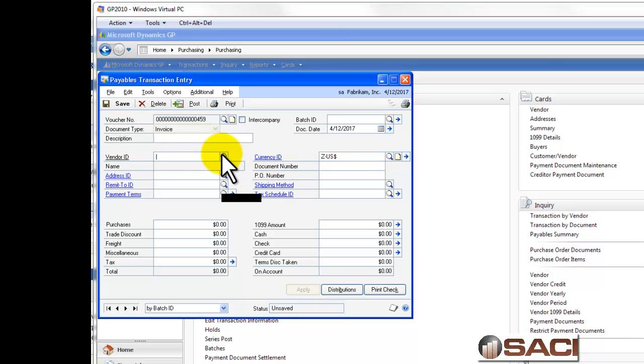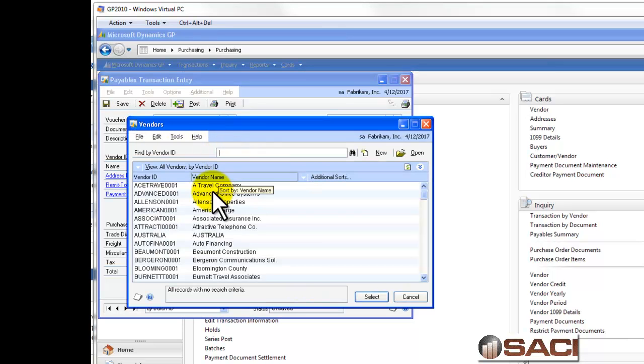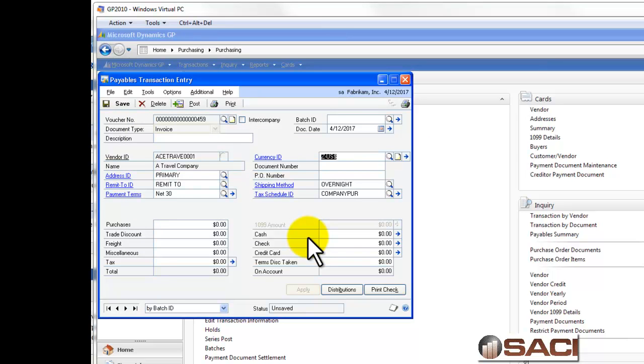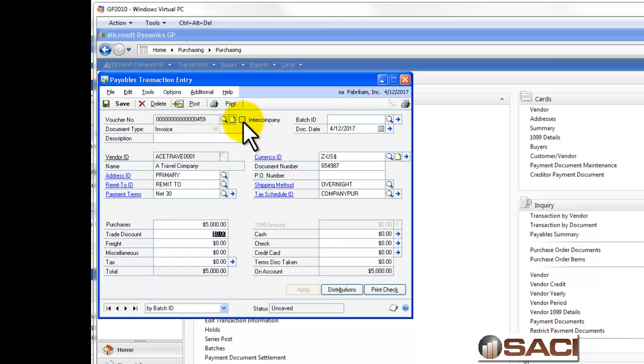And I'm going to key in a transaction. So, let me select a vendor. I'll choose a travel company and enter in a document number and enter in a document amount. Now, the only thing that's different on this screen that I need to populate is I need to click in the box at the top of the screen called enter company.